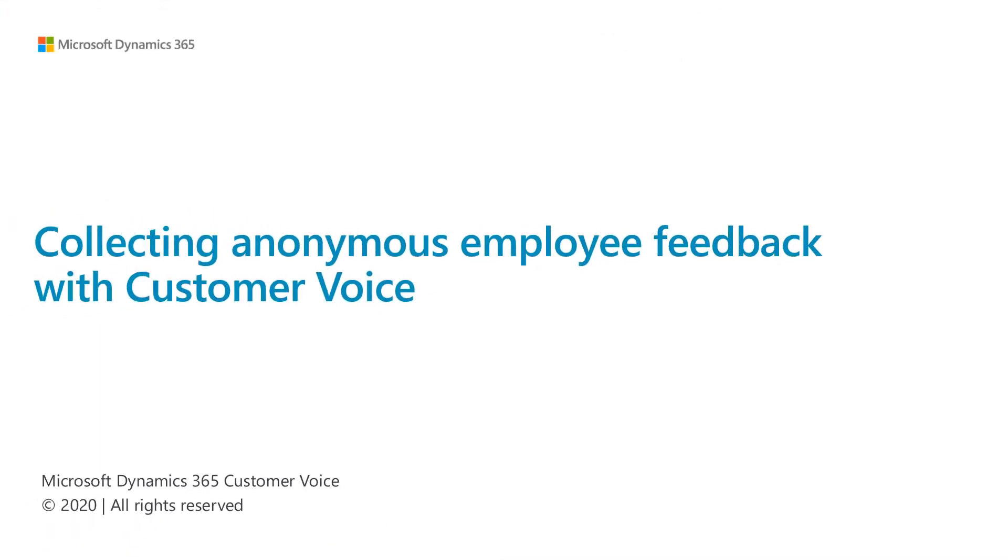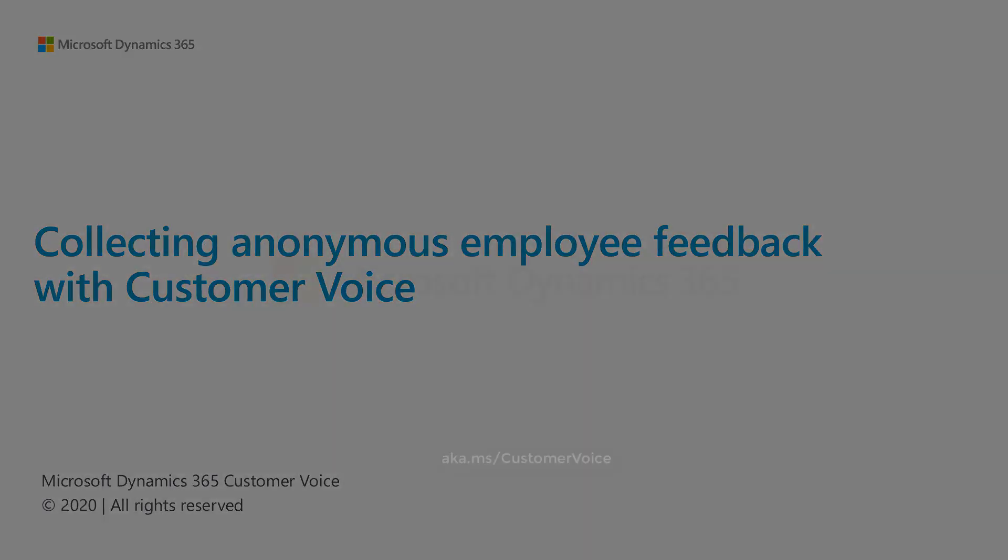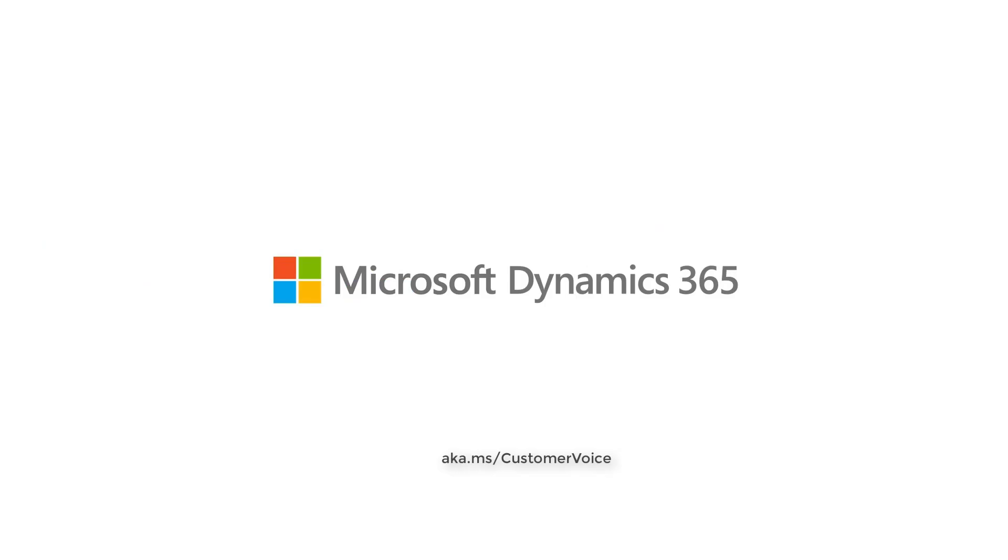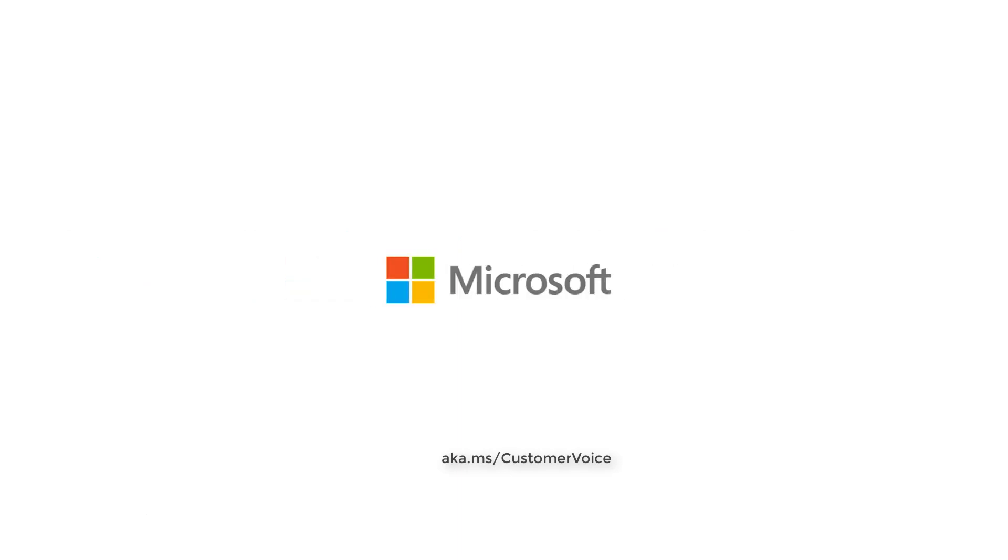In this video, we reviewed how you can create survey variables as a part of your survey and upload the variable values through Excel upload. For certain surveys, like employee feedback, where you need to collect feedback anonymously, you can select the variables to be included as part of the survey responses to enable you to collect general information for reporting purposes without revealing the identity of the responders. For more information about Customer Voice, please visit aka.ms/customervoice.